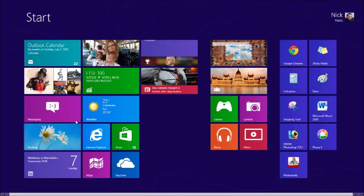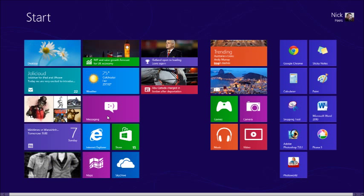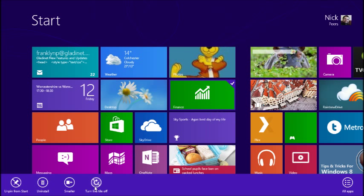Next, managing the start screen. You can customise the start screen to your personal tastes. Click and drag tiles to rearrange them, or right-click a tile to reveal more options, such as changing its size, uninstalling the app, or disabling live previews.